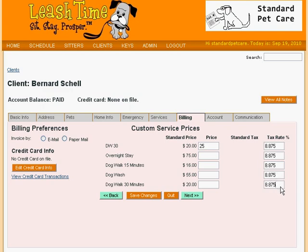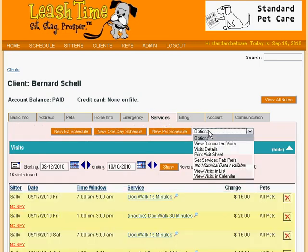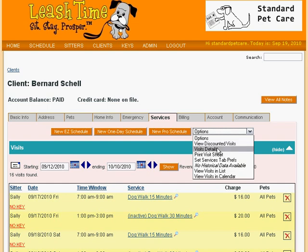Unlike the custom sitter rates, LeashTime does not yet offer a way to apply price changes from this tab, but you can work around this using the Visits Detail Editor, which is found in the Services tab. This shortcoming will be addressed in a future version of LeashTime.